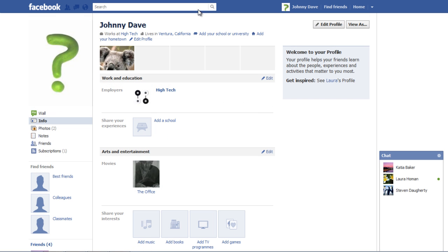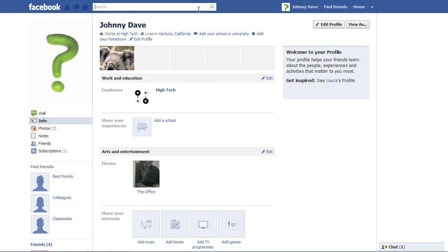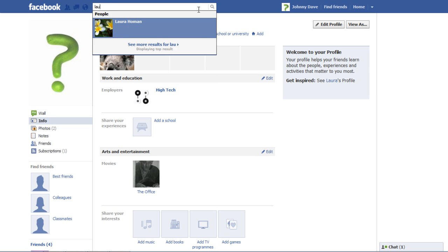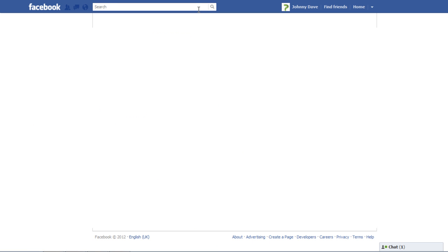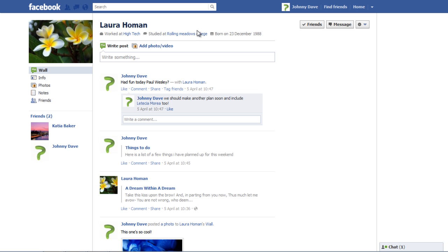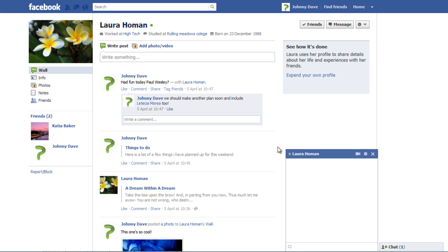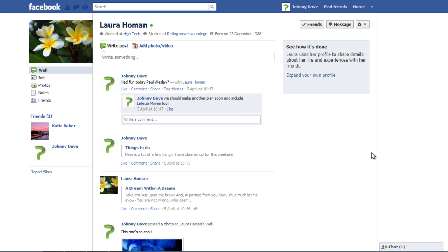You can also start a chat conversation with a friend by simply typing their name in search box and going to their profile page. On the profile page, click on the green dot right beside the profile name and start a conversation with the person.